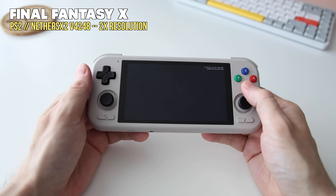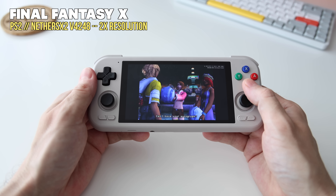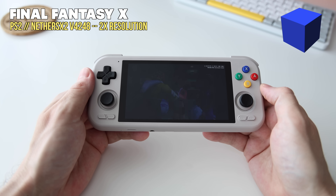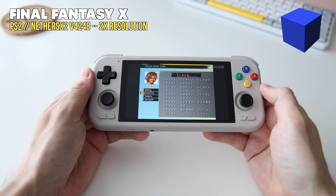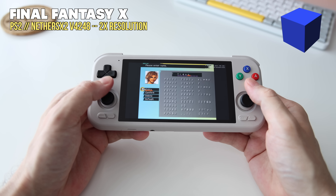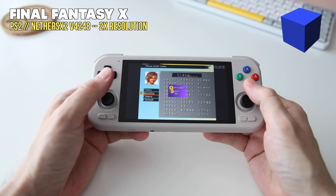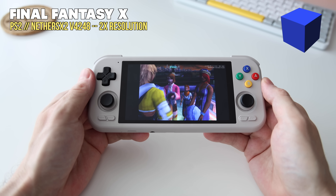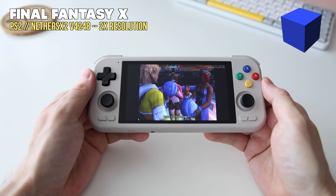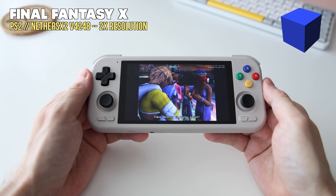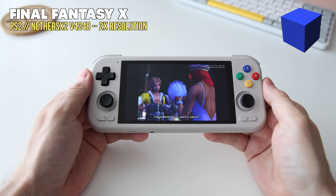This app has a long and storied past. It starts with an app called AetherSX2, which was the Android port of another PlayStation 2 emulator you've probably heard of before called PCSX2. The developer abandoned the project, and unfortunately, even though they had planned on making it open source, they did not.